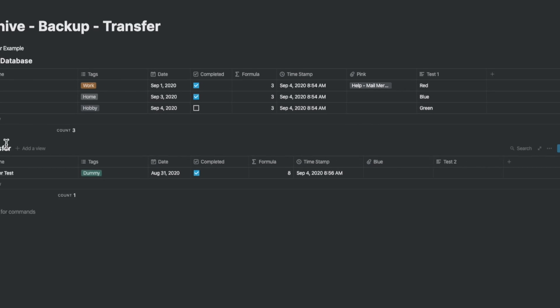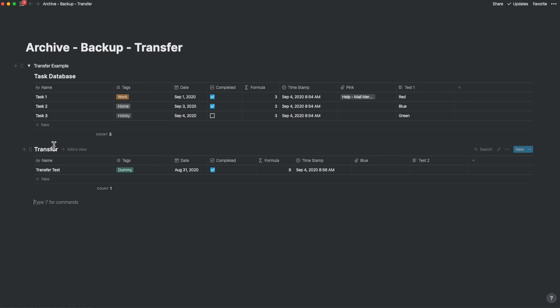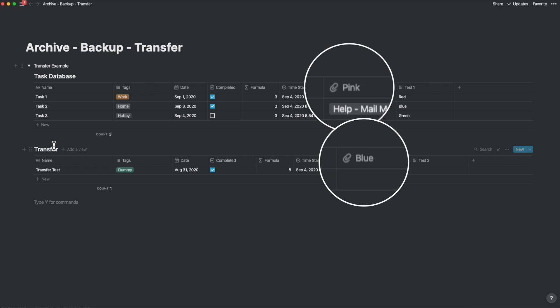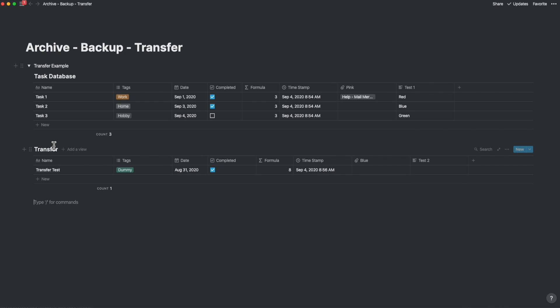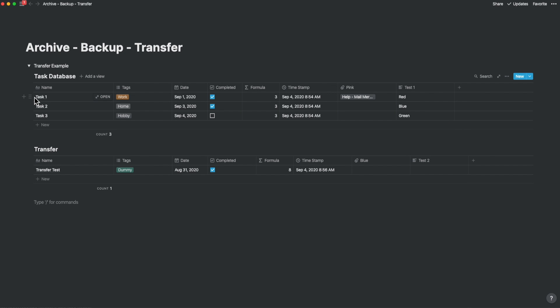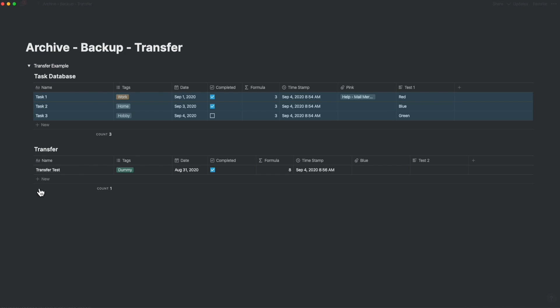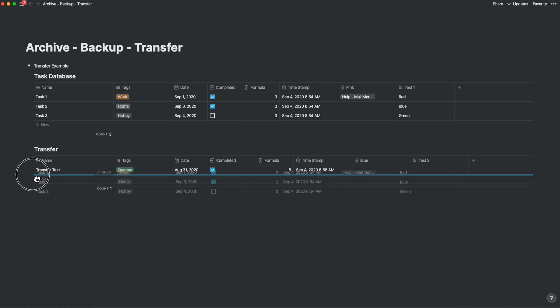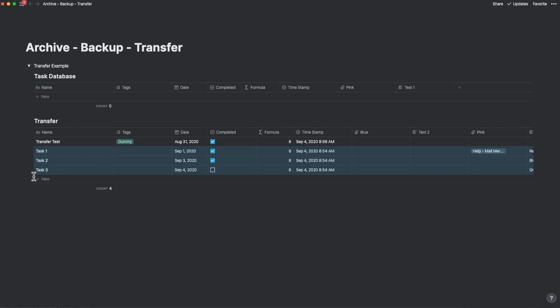Now I've created a transfer database and intentionally changed the formula. I added another attachment column and changed the text column to another property. Now let's select all the rows in the task database like this. Once I've selected all these rows that I want to move, I drag them into the transfer database. Let's see what happens.